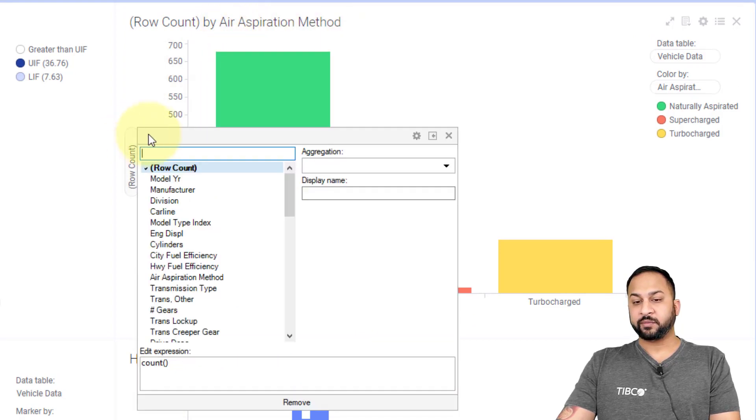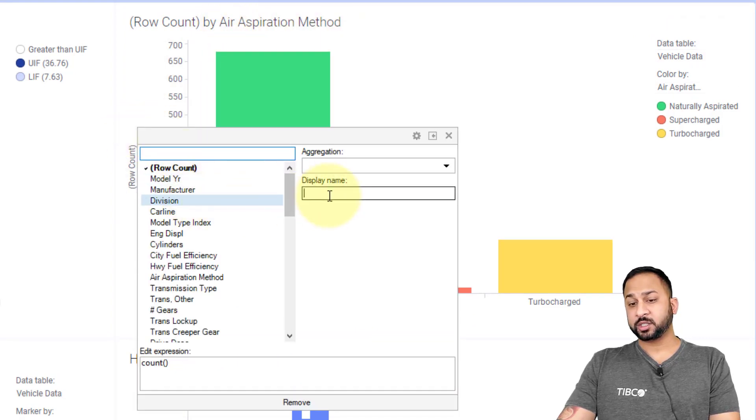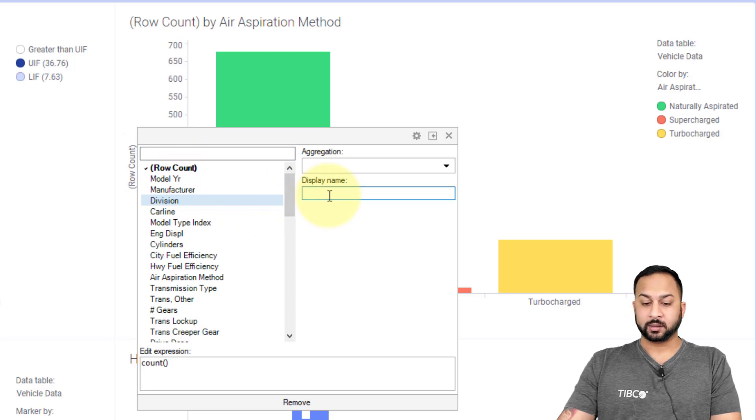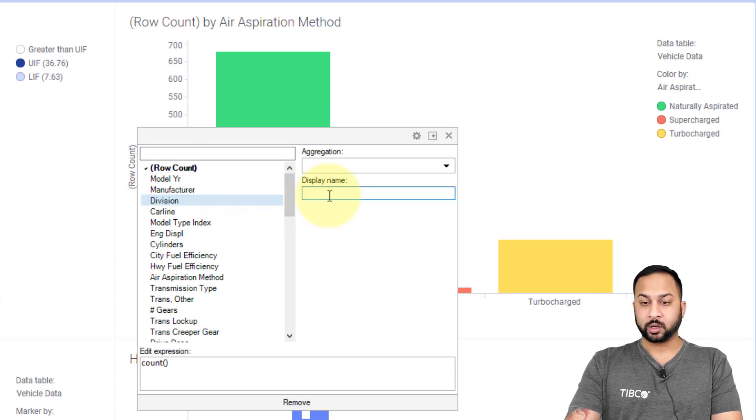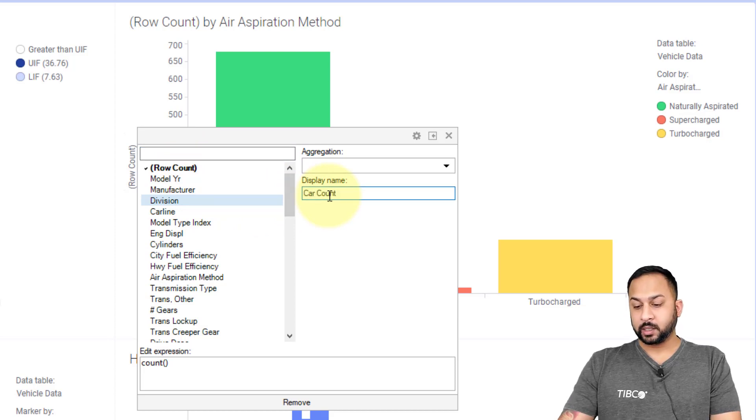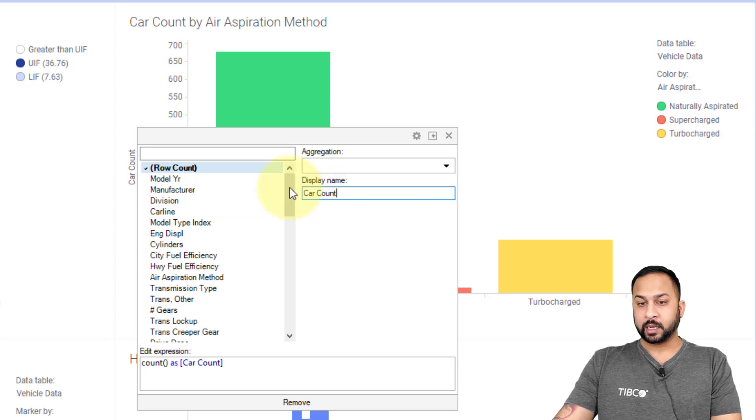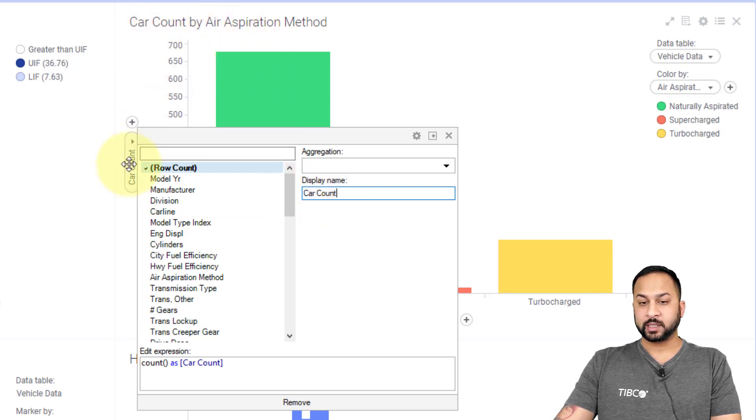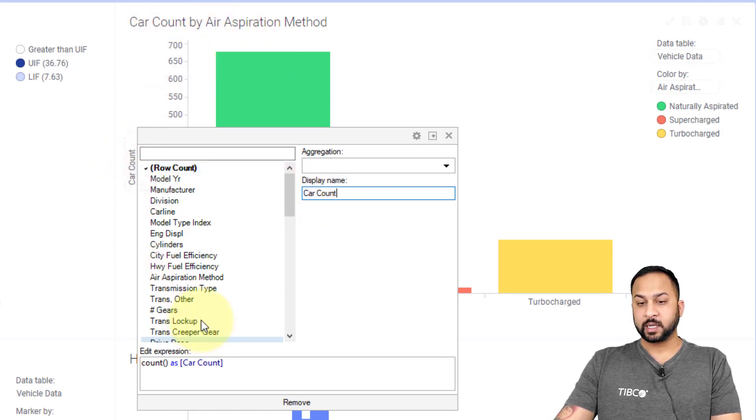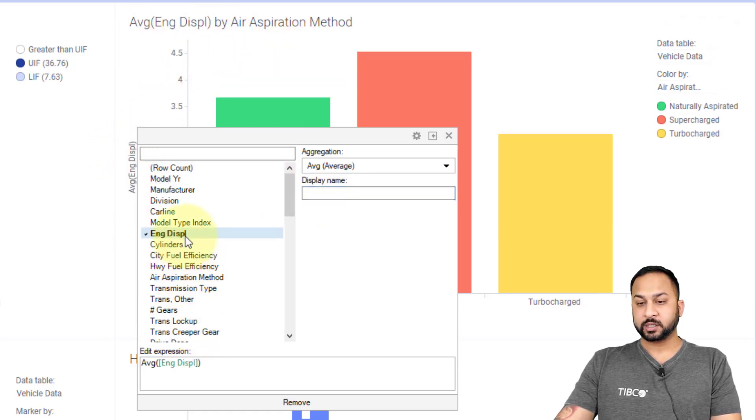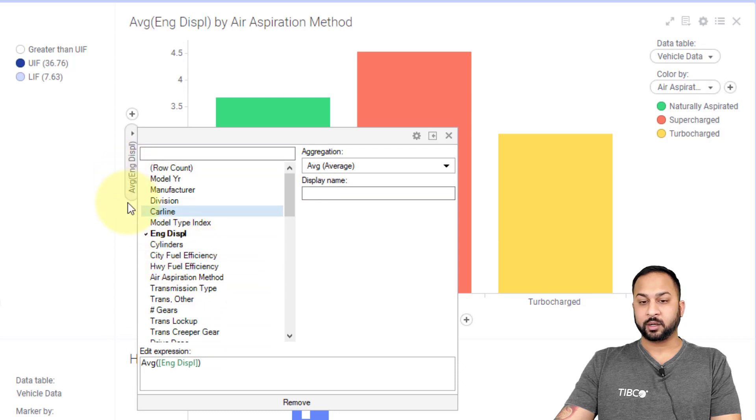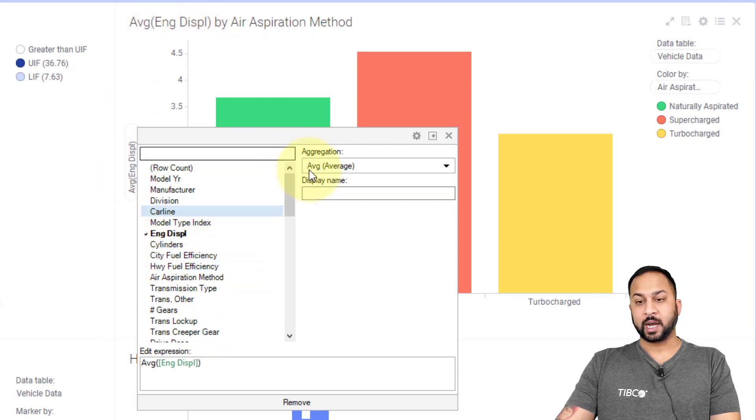You'll see it's taking the y-axis, which is row count, and then the x-axis aspiration. If I want, I can change this. I can change just the name here to something like car count, and now it says car count up there as well as in the axis. If I change this to another value, you'll see that also change there as well as in the top.